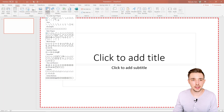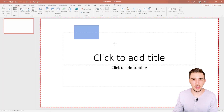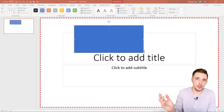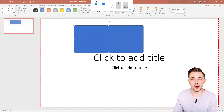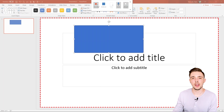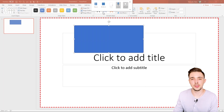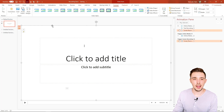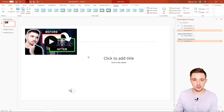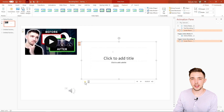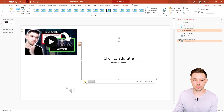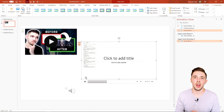Hit Record and it gives you a countdown before starting. Now it's recording — I can do whatever I want outside the presentation, like insert a shape in that region. When I'm done, I can go back up and hit Stop, or hit Pause if I need a break and then Record again to continue. Once officially done, I hit Stop and it inserts the video into my slide.